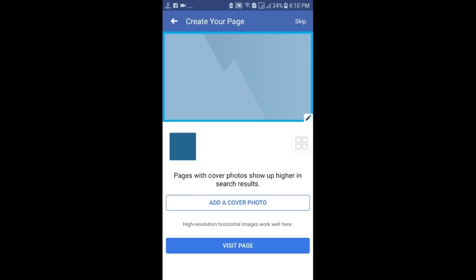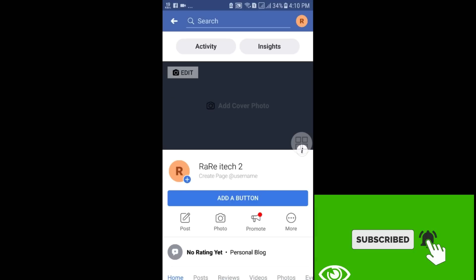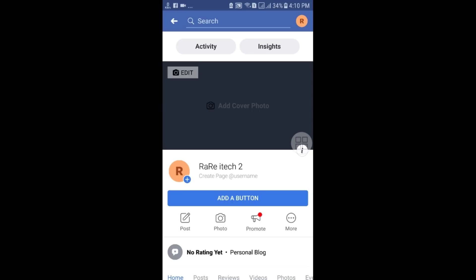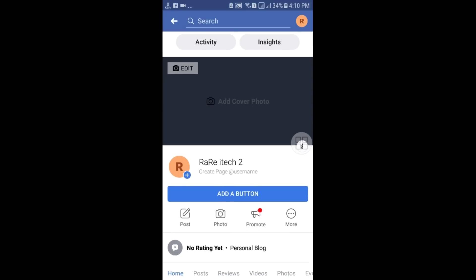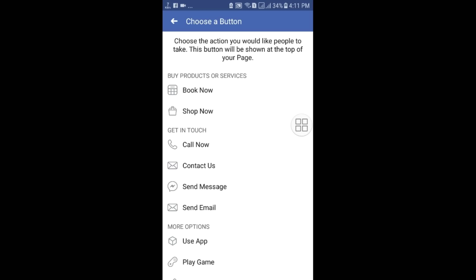After that, click on "Visit Page" and here you can see your page has already been created. There is some additional work to do. You can see the "Add a Button" option — click on it. You can choose a category: if you are a shopkeeper you can choose "Shop Now" or "Book Now."